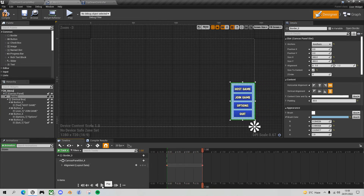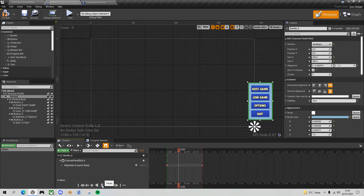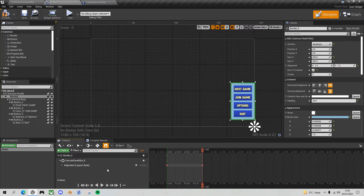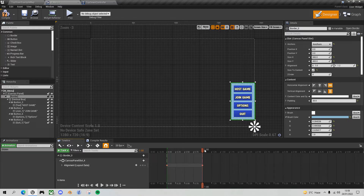Going back to the start of the animation and clicking play — it slides in right to left. The good thing is we don't need to create a separate slide-out animation, because the slide out is effectively the same thing in reverse. We can just play the animation backwards. So let's now update our player controller so instead of just showing the menu, we show the menu and play the animation — which is called 'Slide In.'